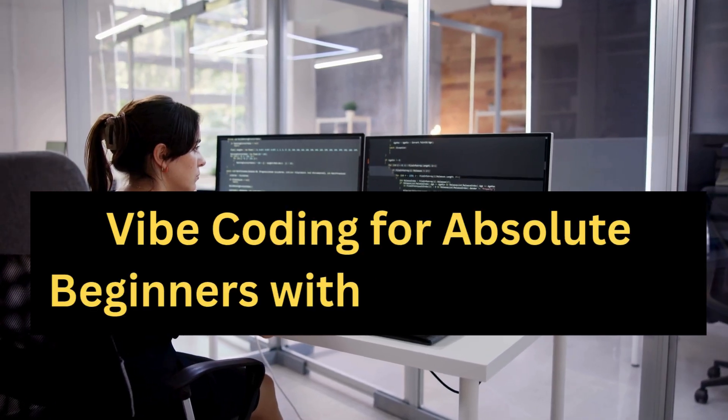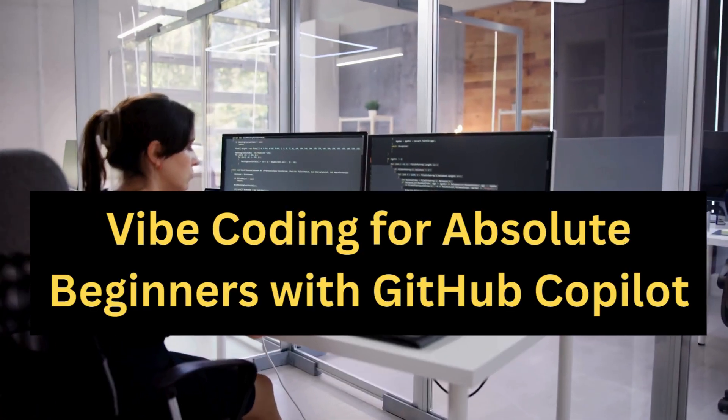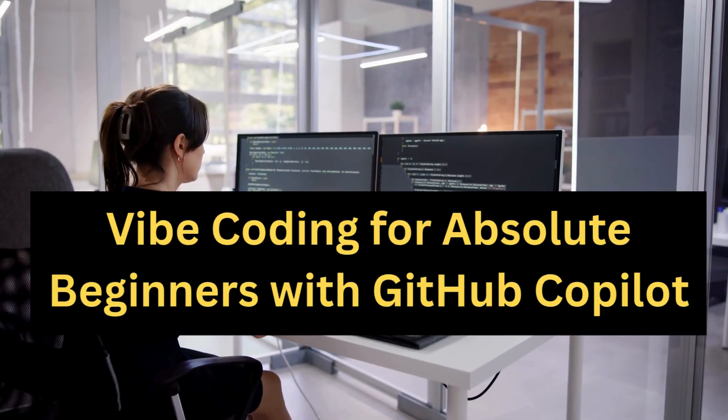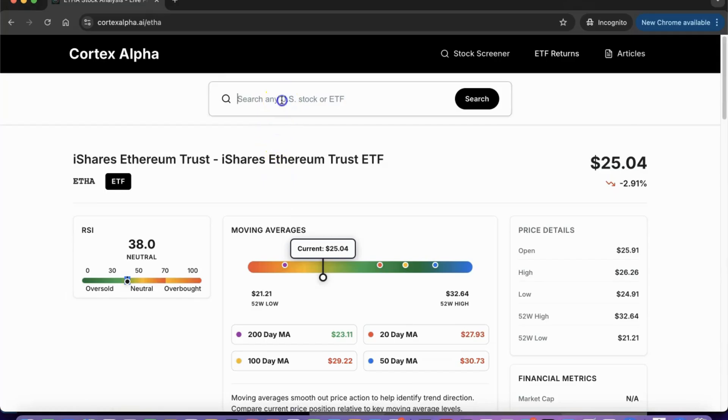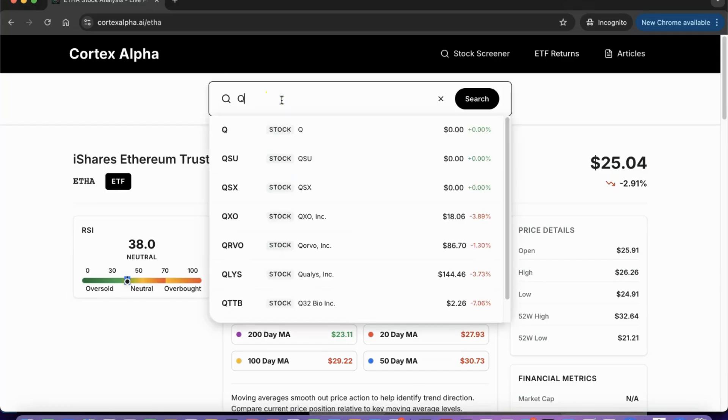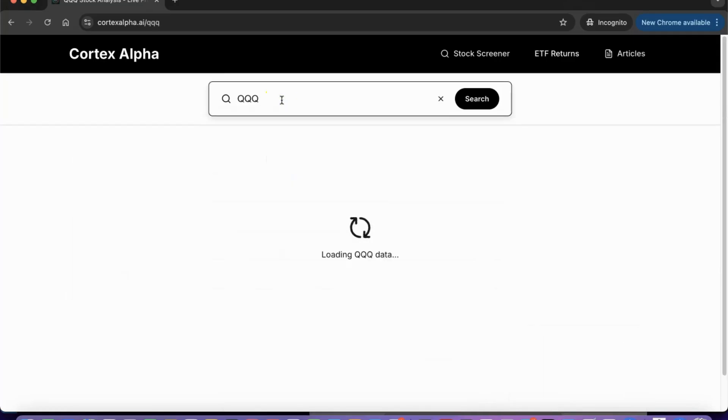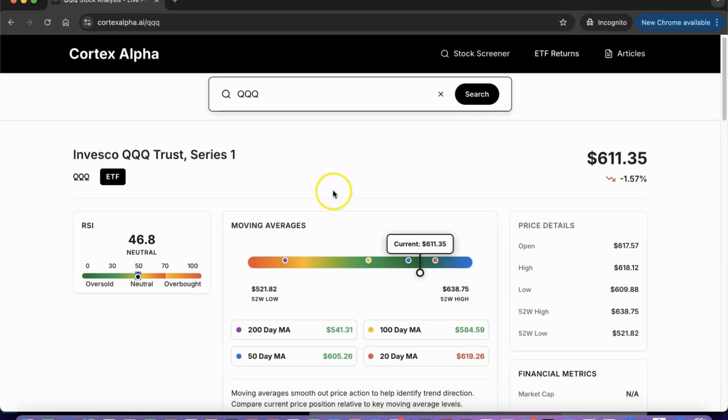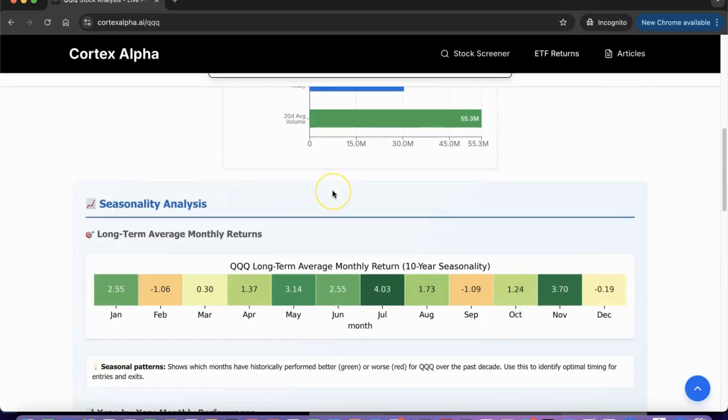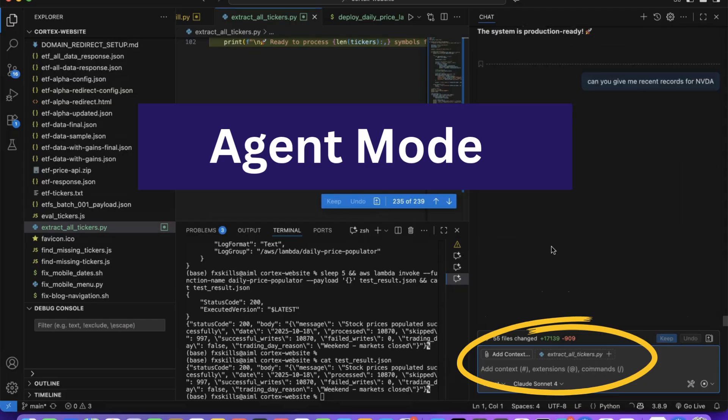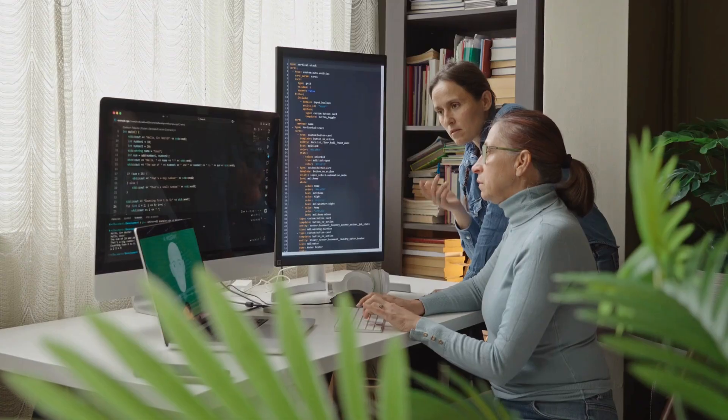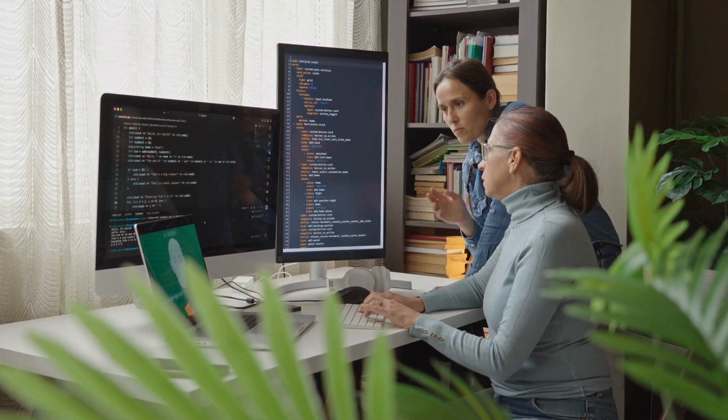We're going to show you something that will change how you think about building applications. Watch as we build and deploy a complete application with nothing but conversation with GitHub Copilot in agent mode. No coding experience required, just plain English prompts.